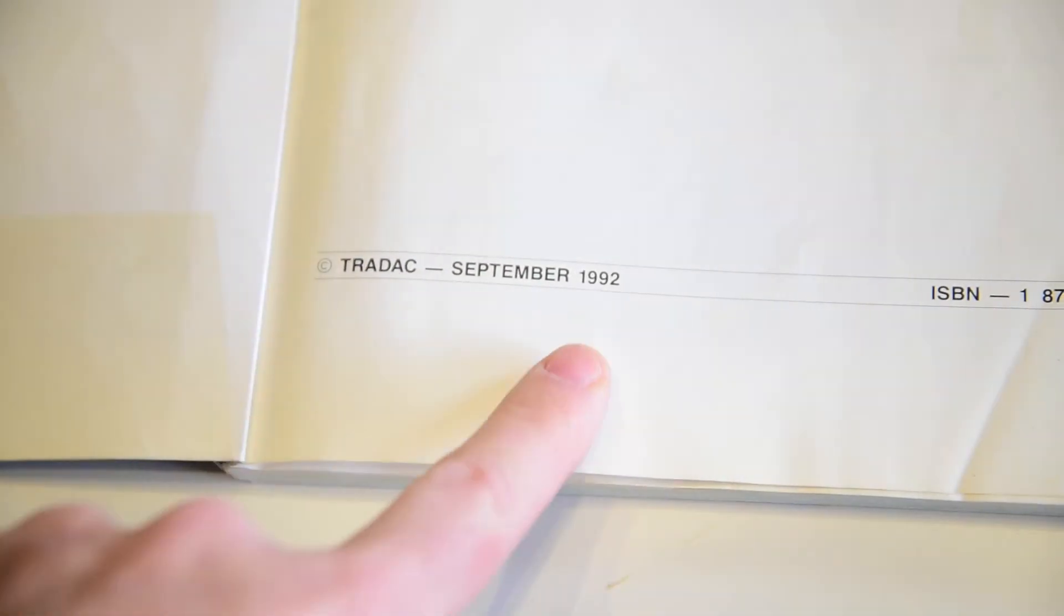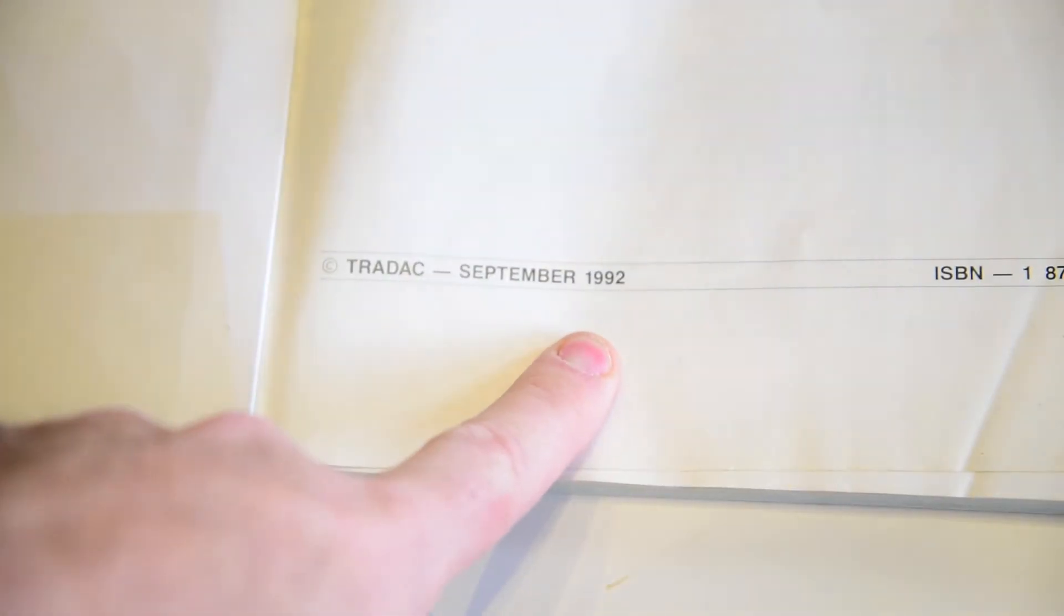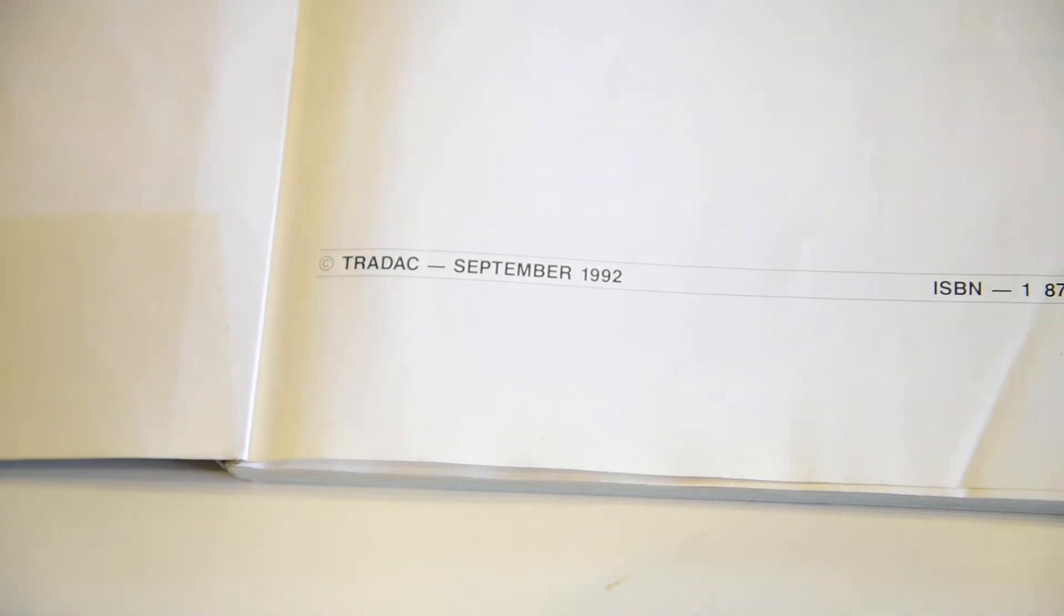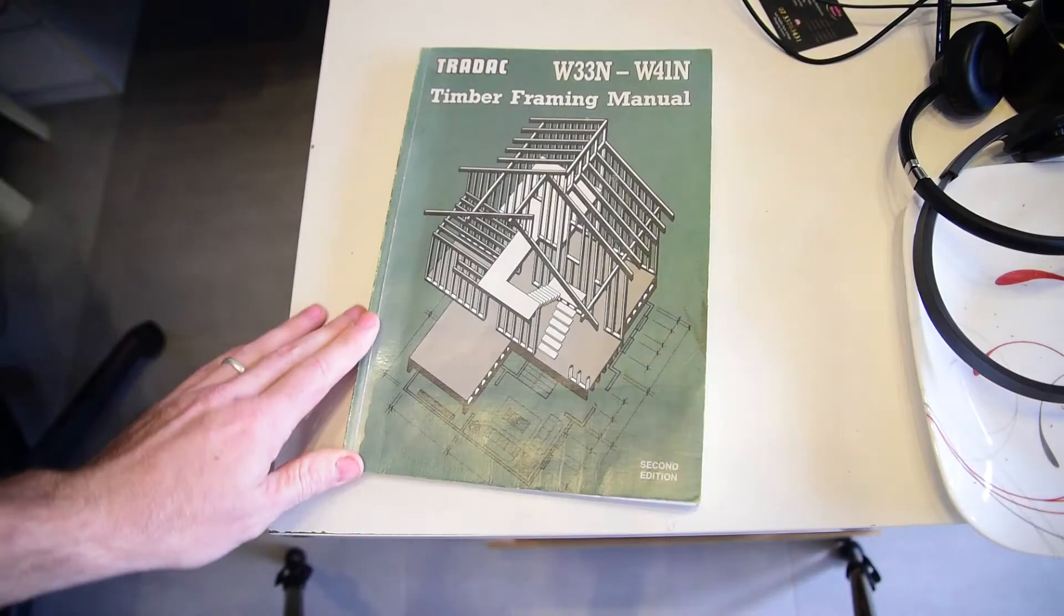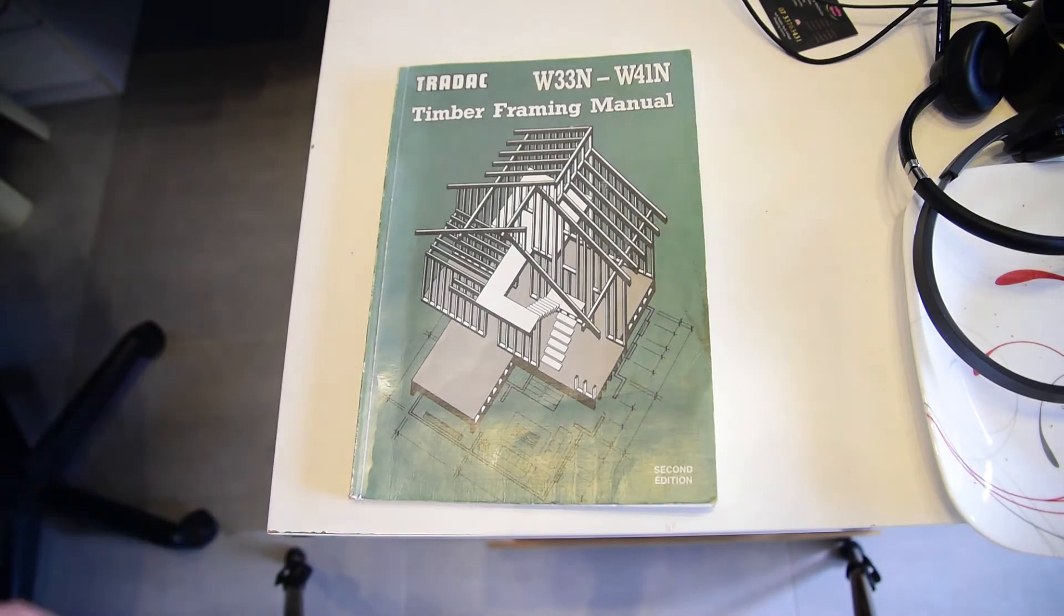So if we have a look here, we can see, look at that, September 1992. If you're an apprentice watching this video, you probably weren't born then. God, I feel old. So that's what we used. That was the Trade Act.